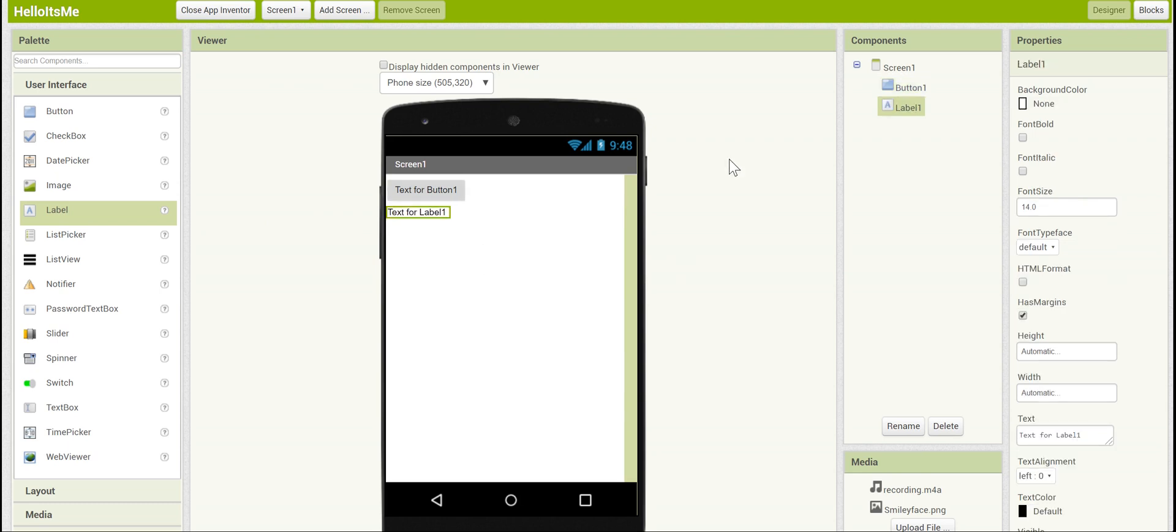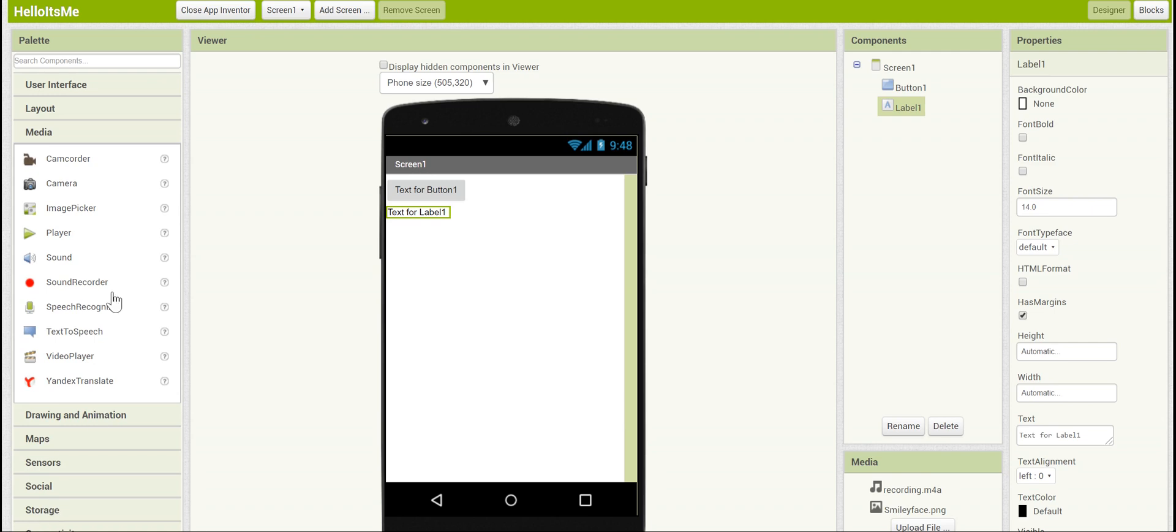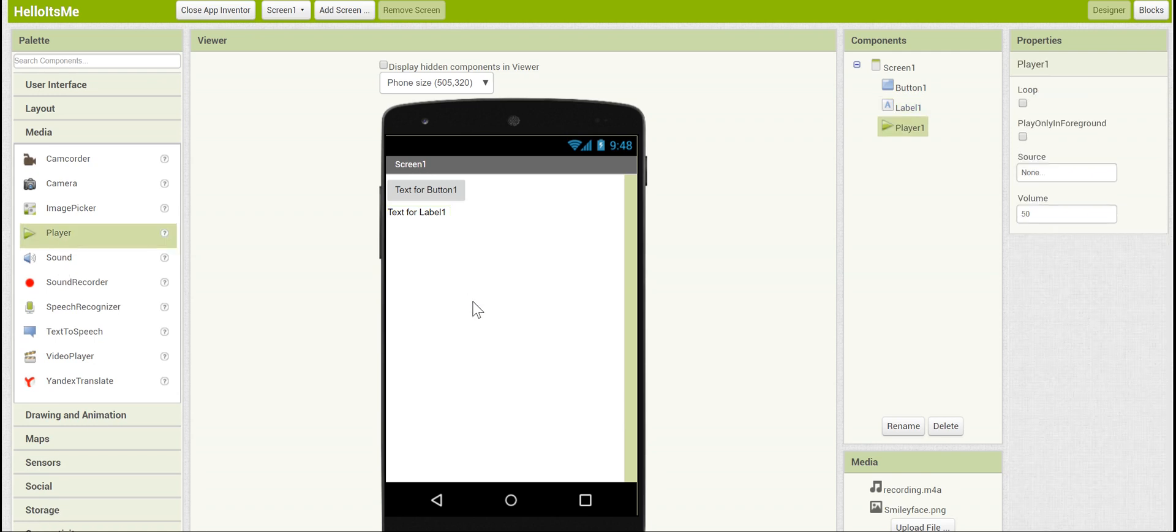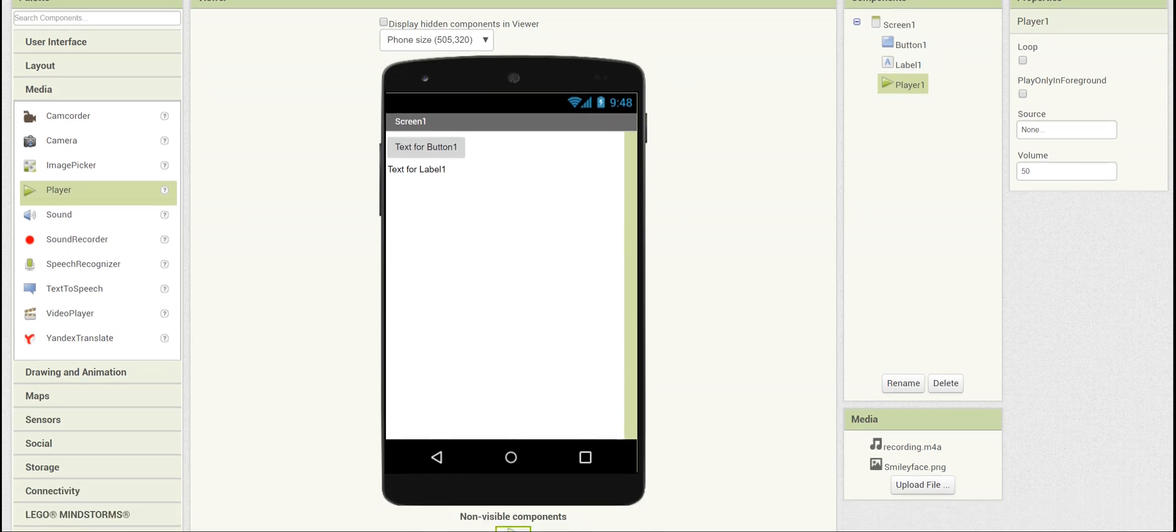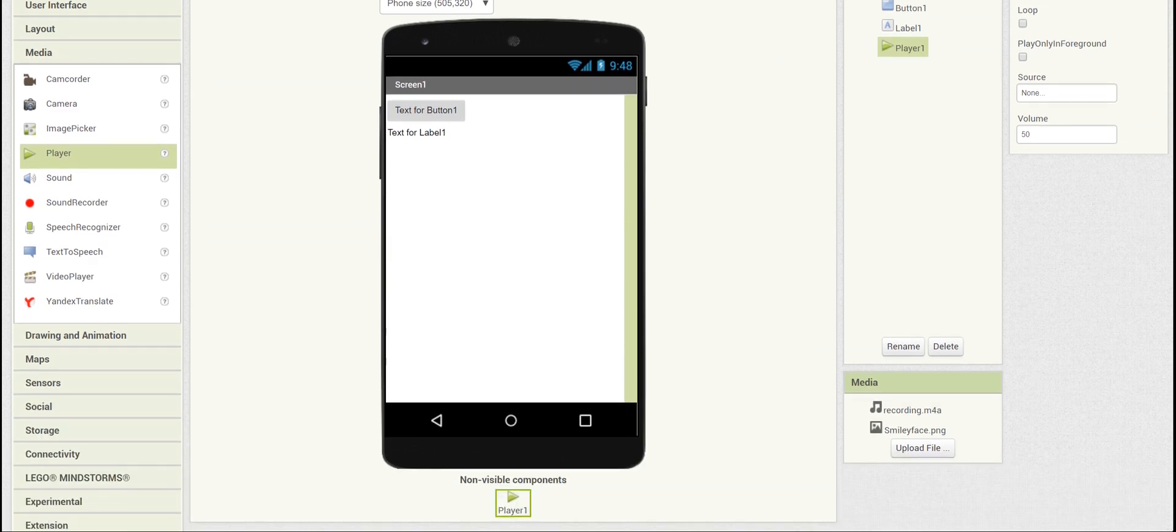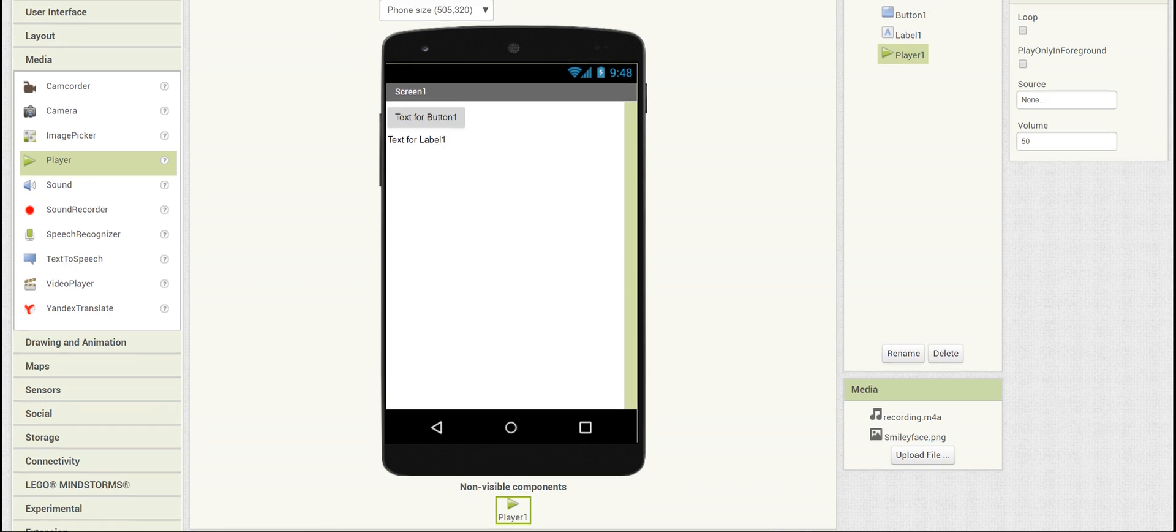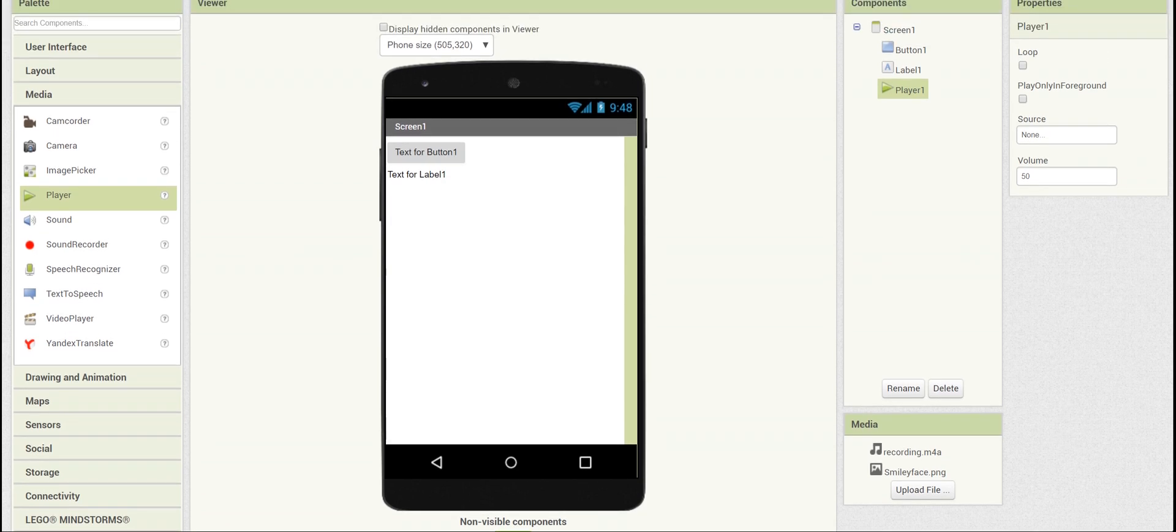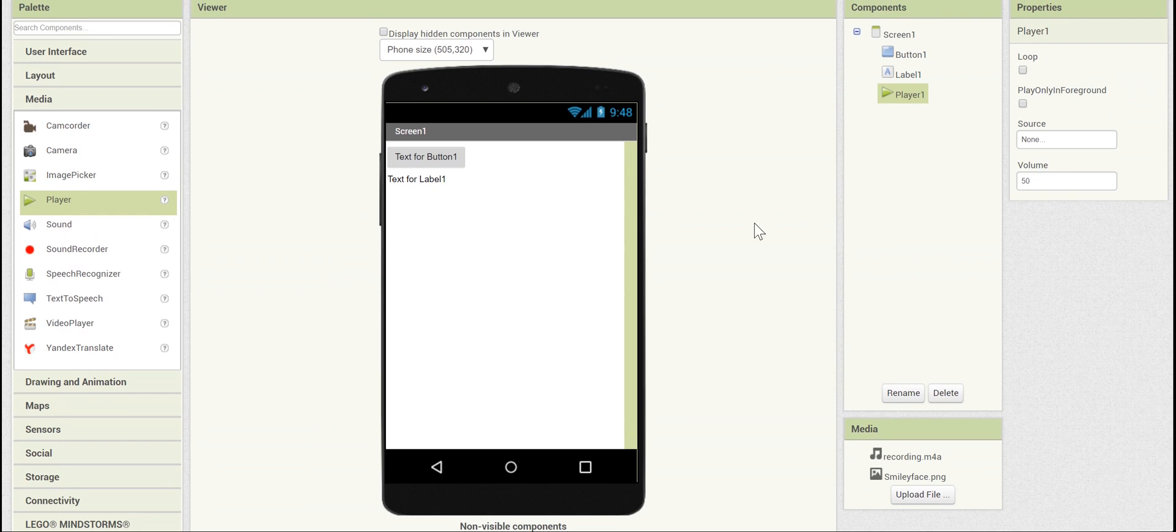And finally we're going to need a player. The player is not in the user interface section, but actually in the media section. If you click and drag that in, you'll see that it doesn't show up, but it is in the components. And if you scroll down to below, you can see that the player is actually a non-visible component. This means that nothing actually shows up on the screen, but it still works behind the scenes to play your sound.